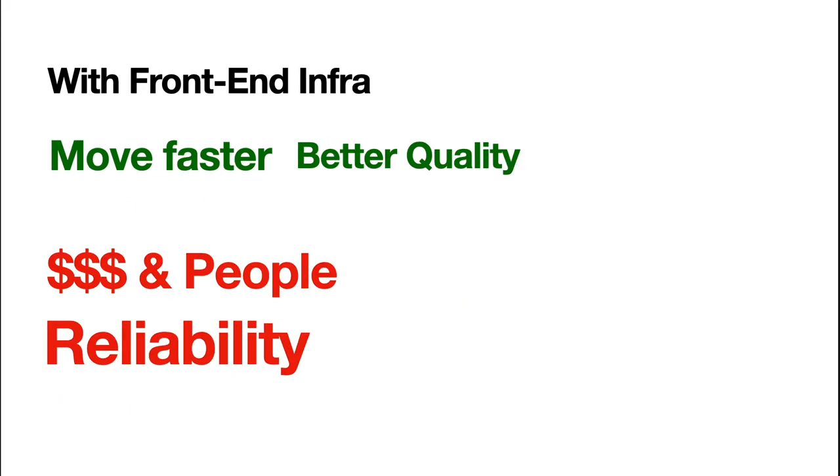With the front end infra, obviously we move faster. With those, all those like, the design system and the sharing code. We could just quickly create an instance, drag some components, drag some modules, and deploy it, and get the stats, and just move very fast. And we have supposedly better quantities.